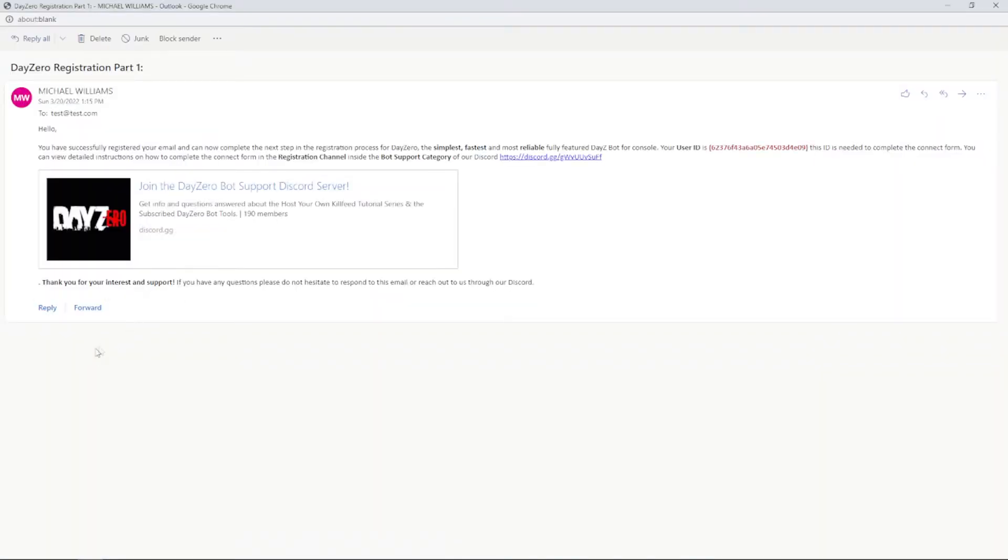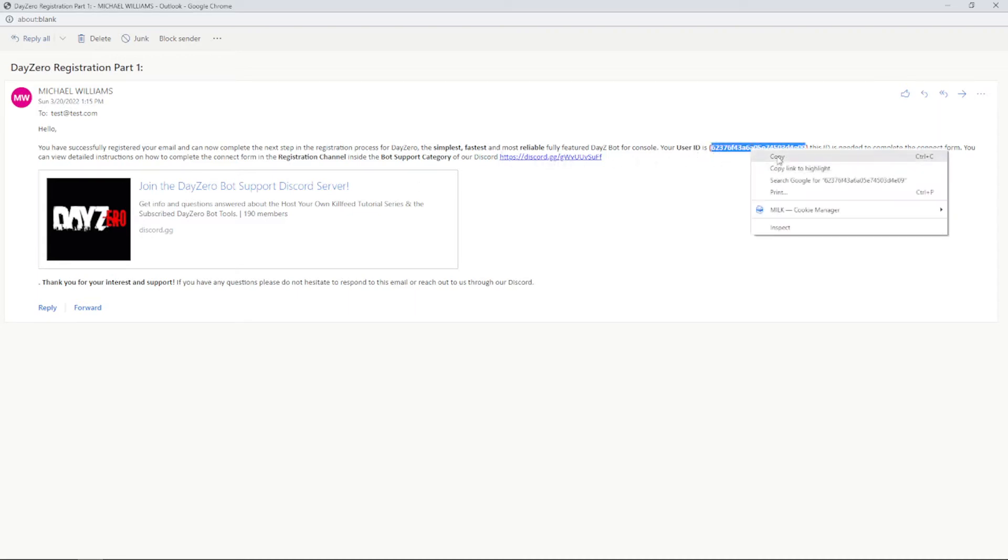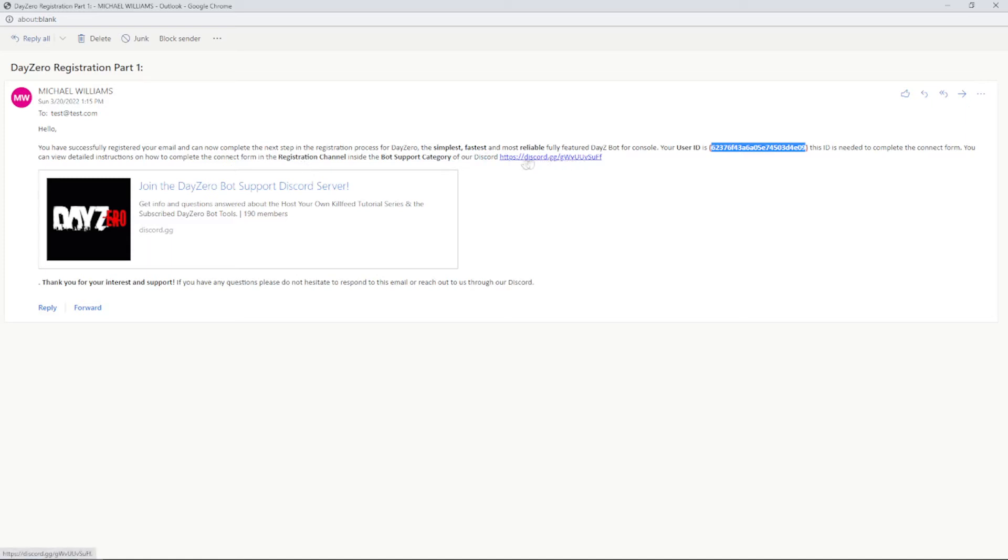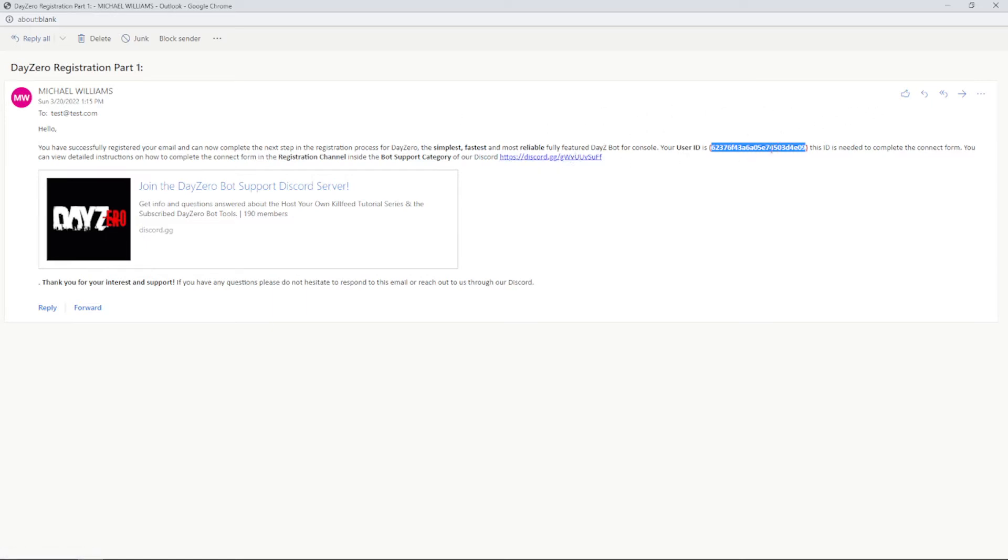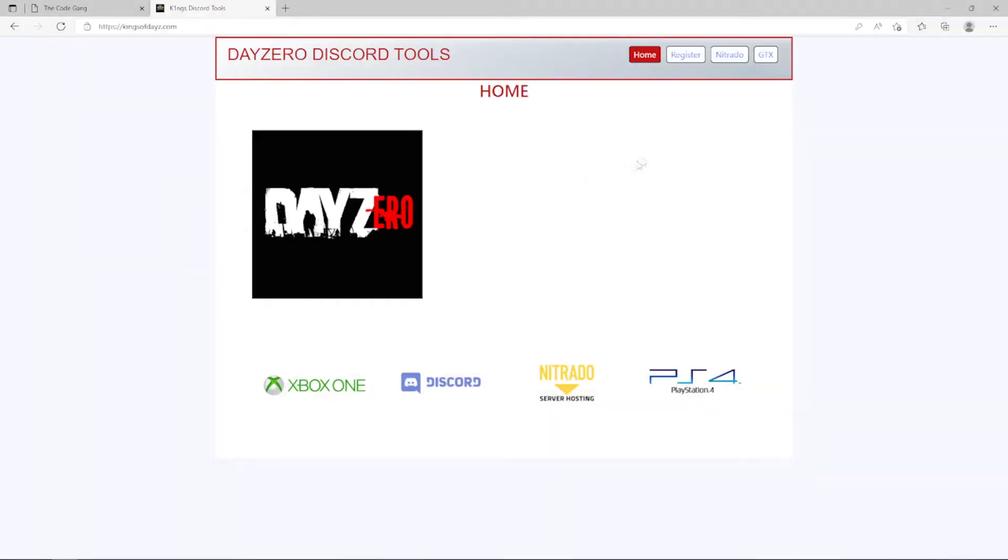You should have something that looks like this. It has a greeting, talks about DayZero a little bit, and then it has a user ID. We want to copy this because we're going to need it. This ID is needed to complete the connection form. This email also has some details about the Discord link which has the registration channel with detailed instructions and images on how to complete the connection form, like I'm going to walk you through. And then it has the bot support area which has some details about the bot, different features, and that kind of thing. So be sure to check out this Discord if you haven't already. In any case, I'm going to grab this user ID just to be sure and then go back to the registration confirmation page or the home screen home page.